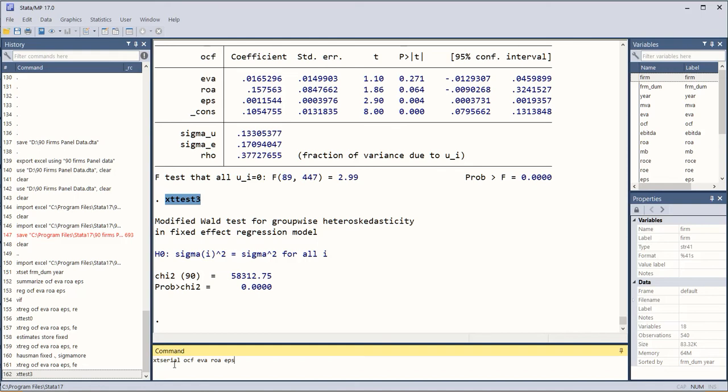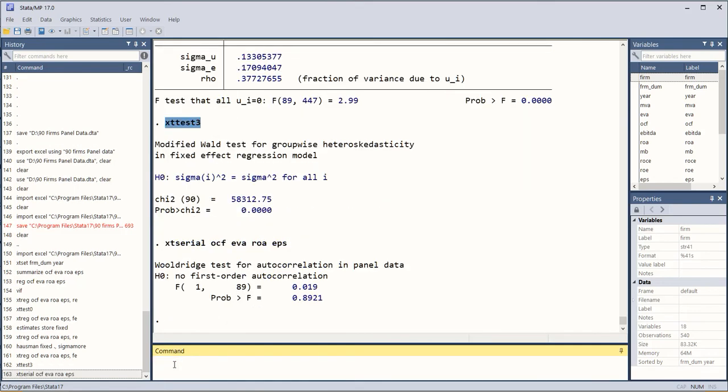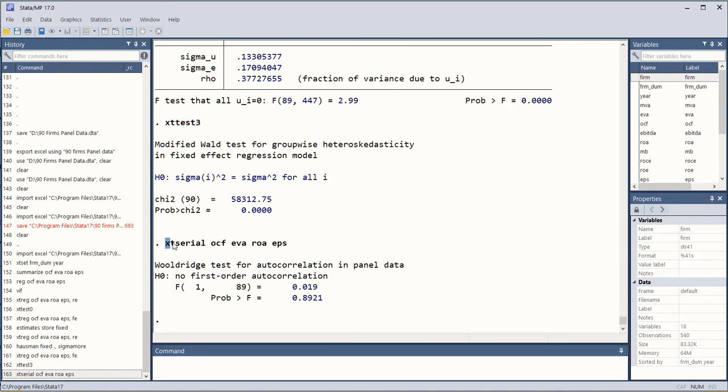So the command is xtserial and then the regression variables as they have been used before. So xtserial, cross-sectional dimension, time dimension, and the serial correlation in it, it is giving us a result.